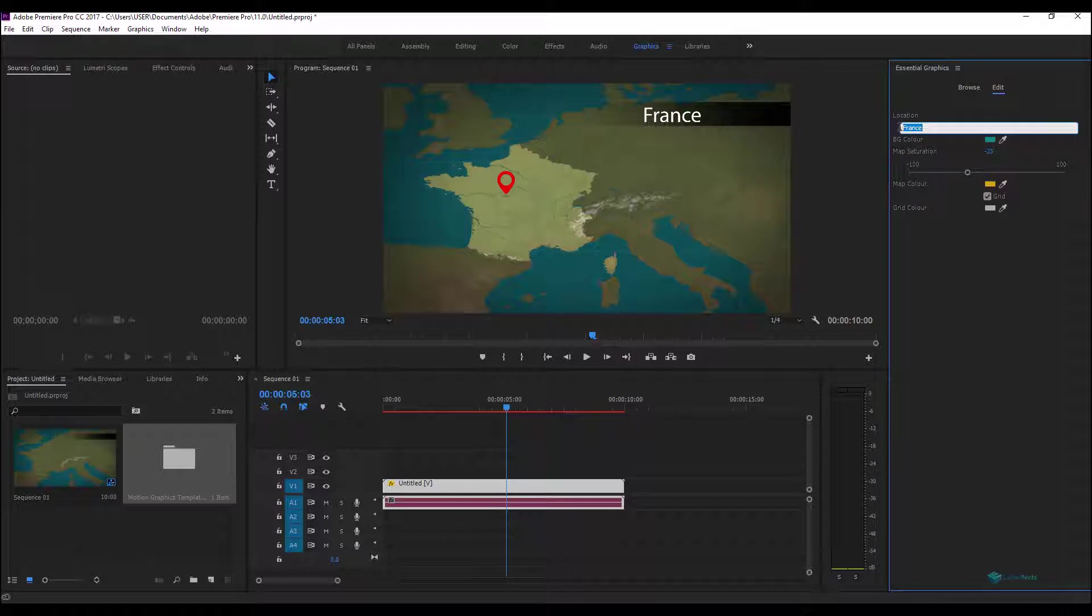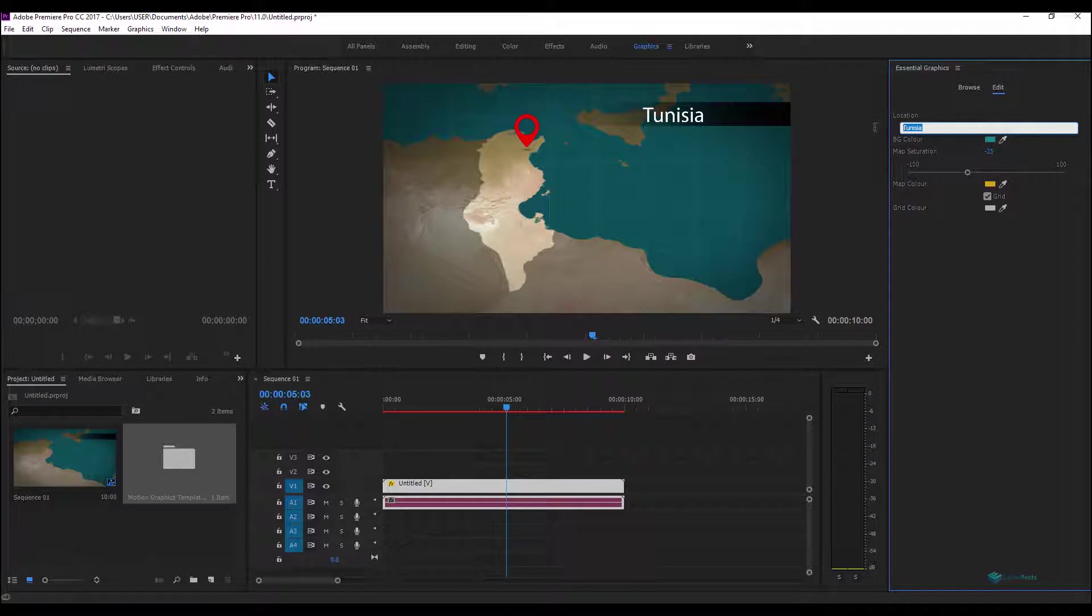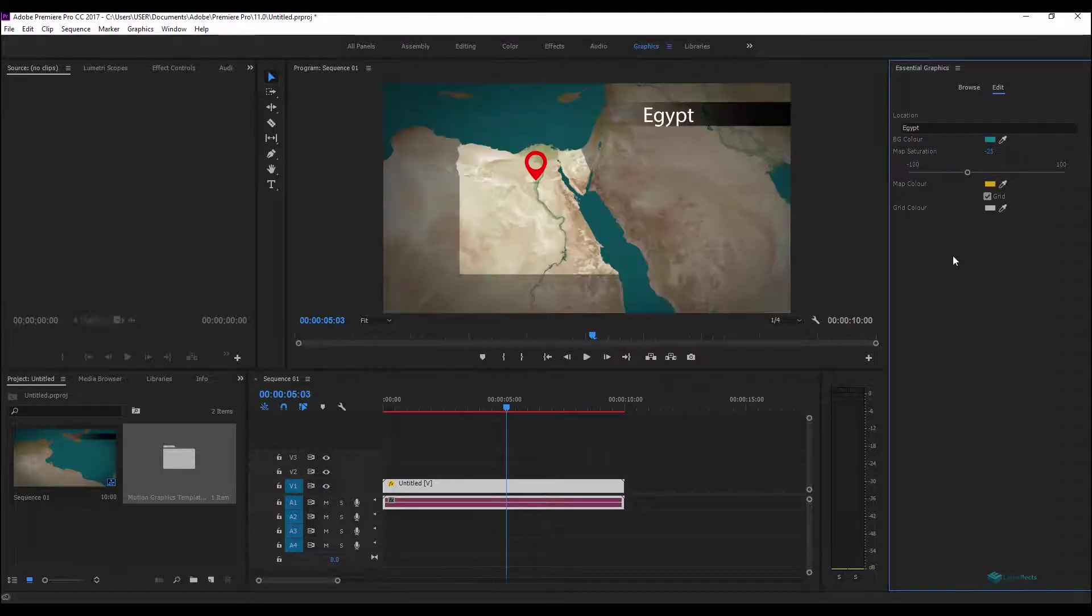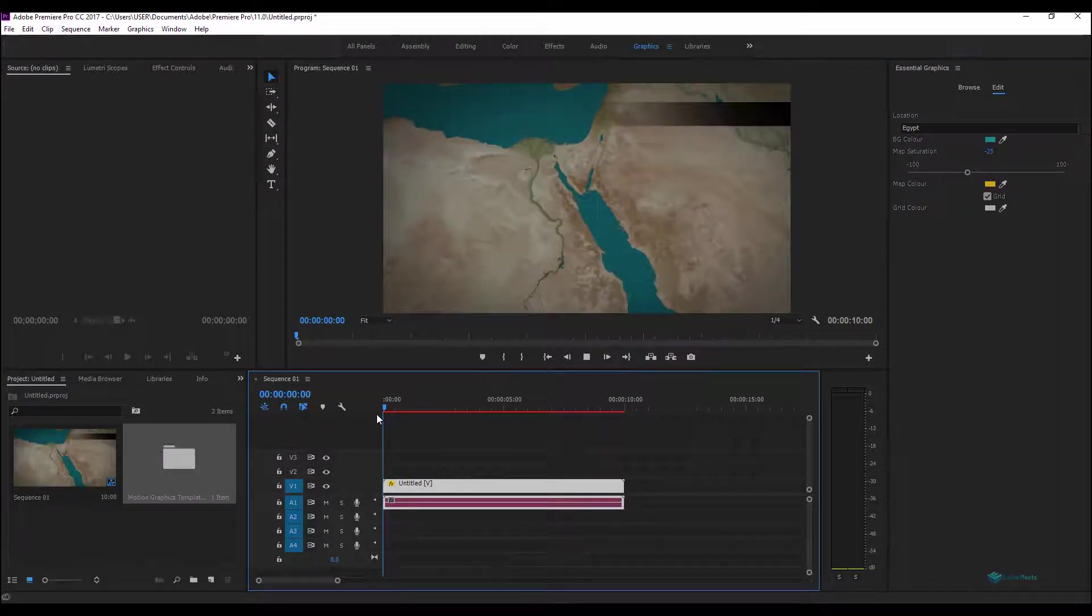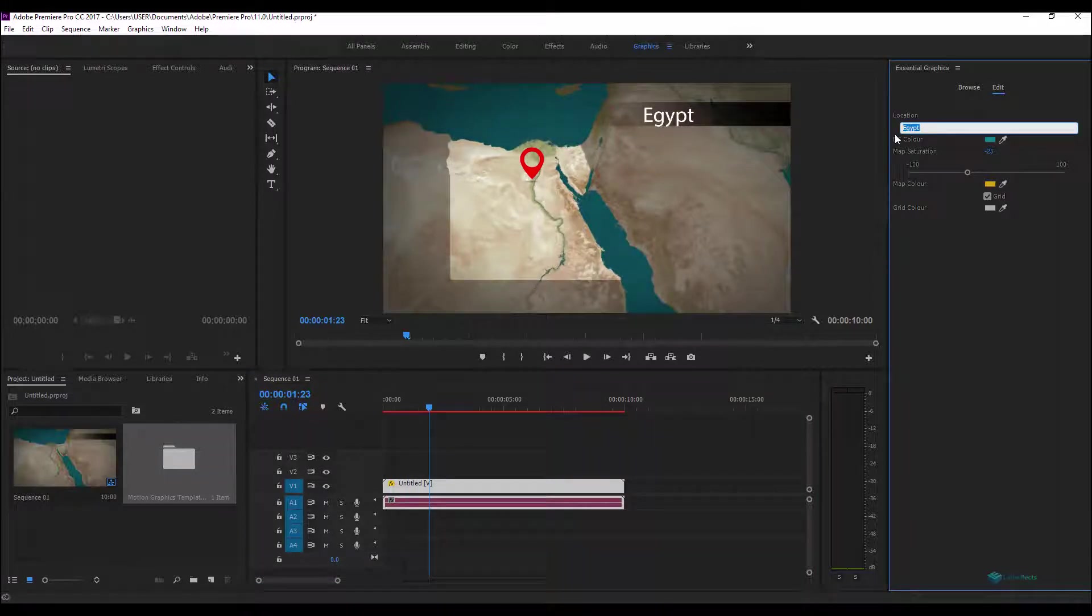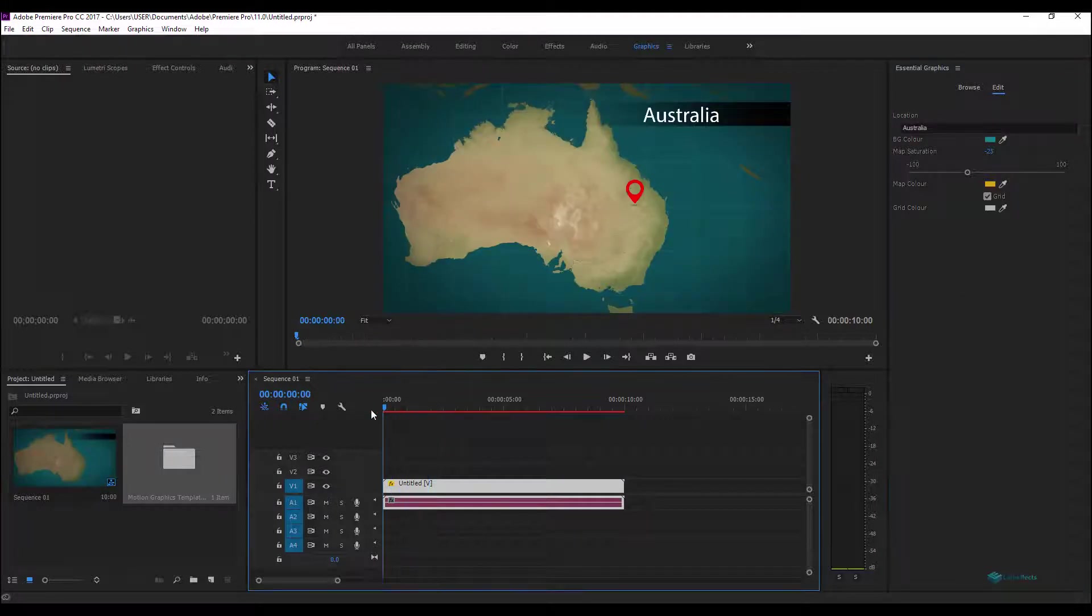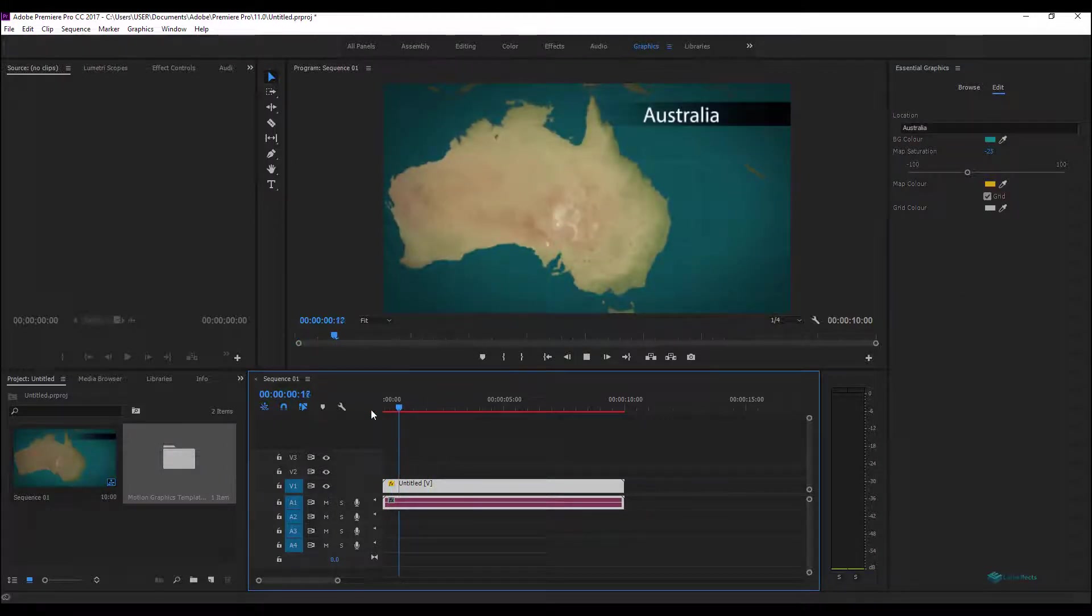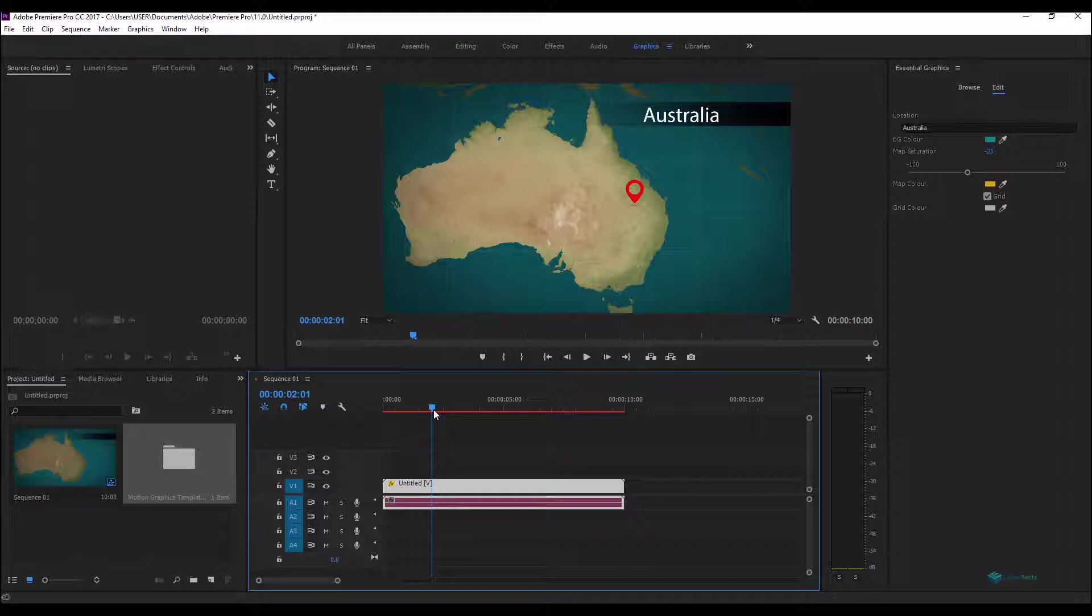You can do a lot of things with this template. We prepared also the case of for example Tunisia, and Egypt, and Australia. Okay guys, let's move to After Effects and see what we can do there.